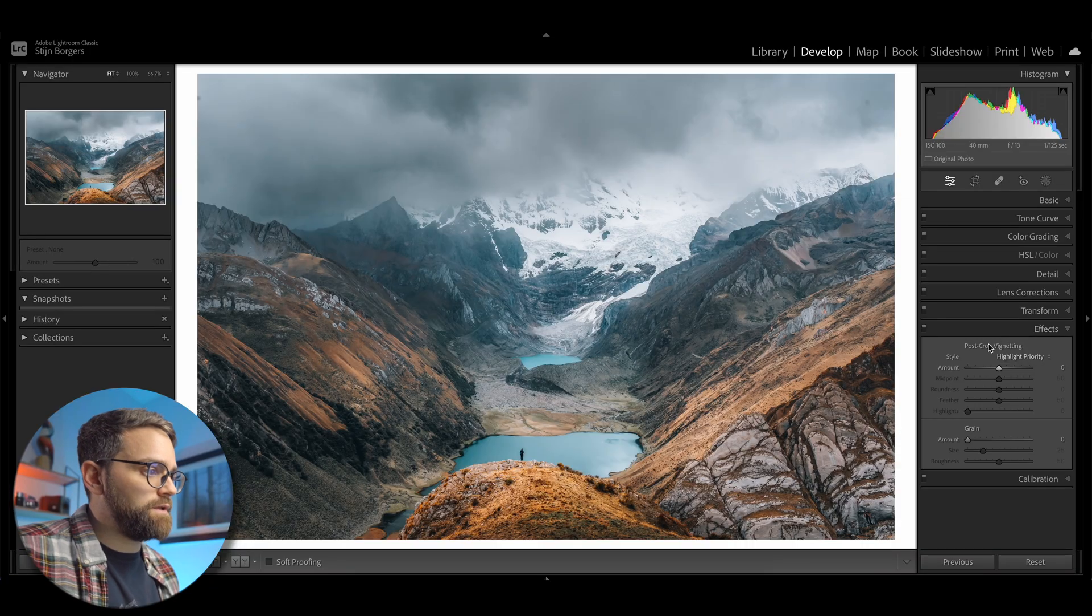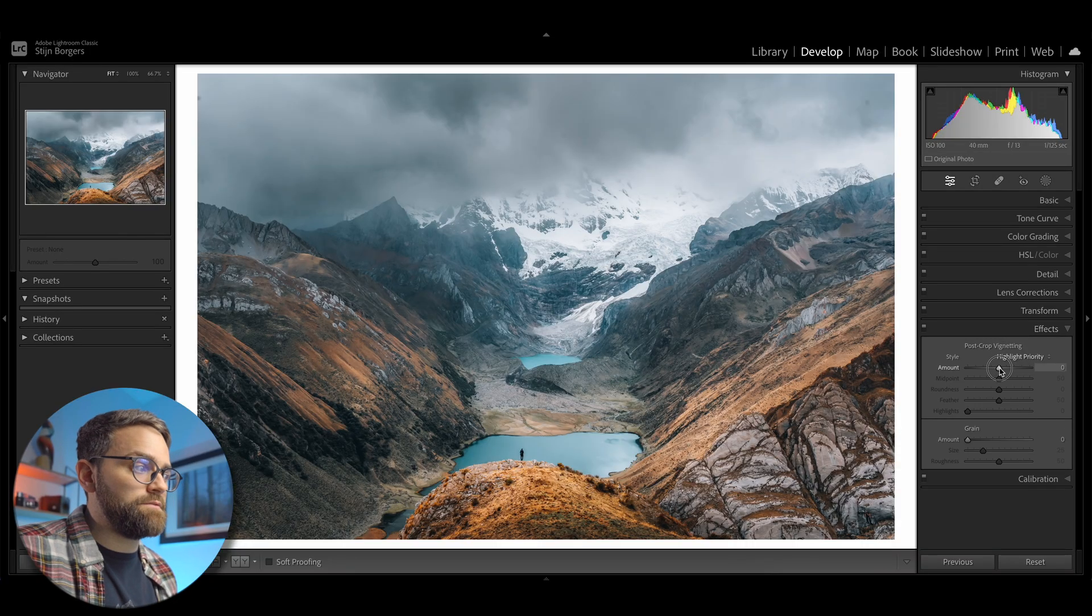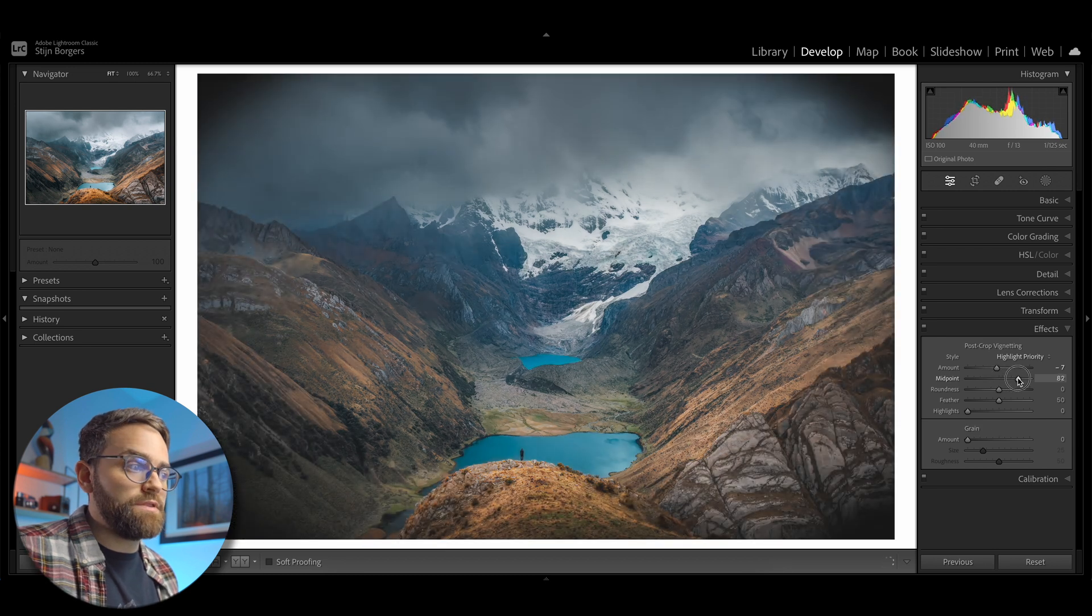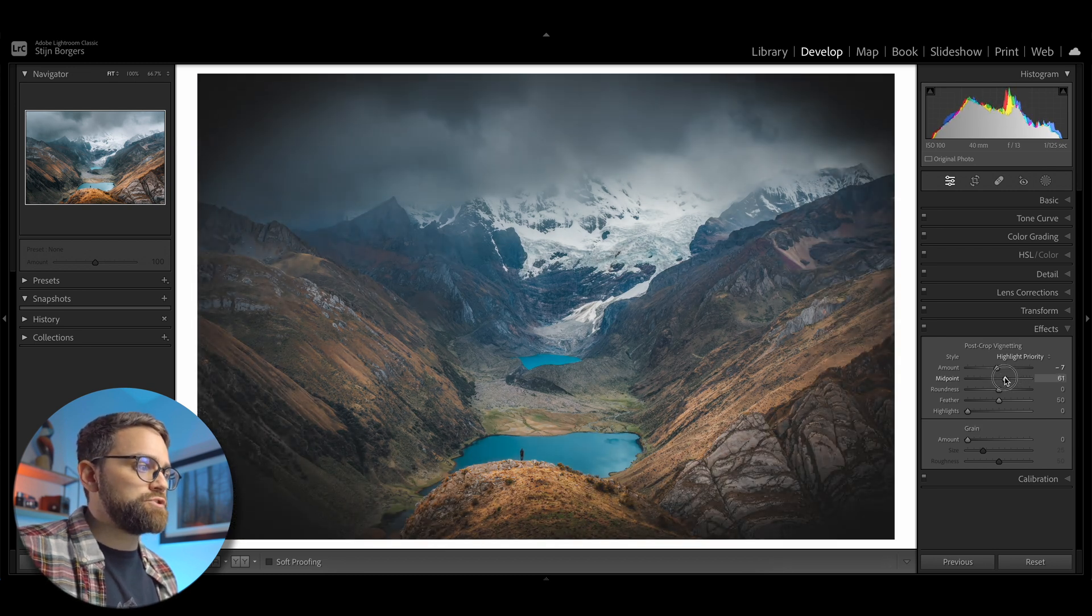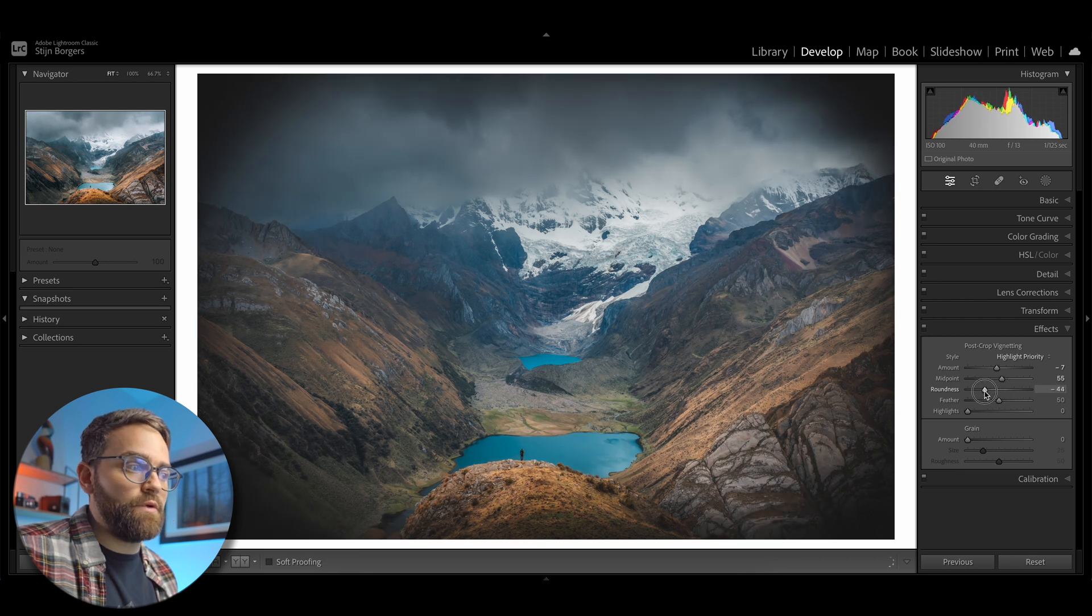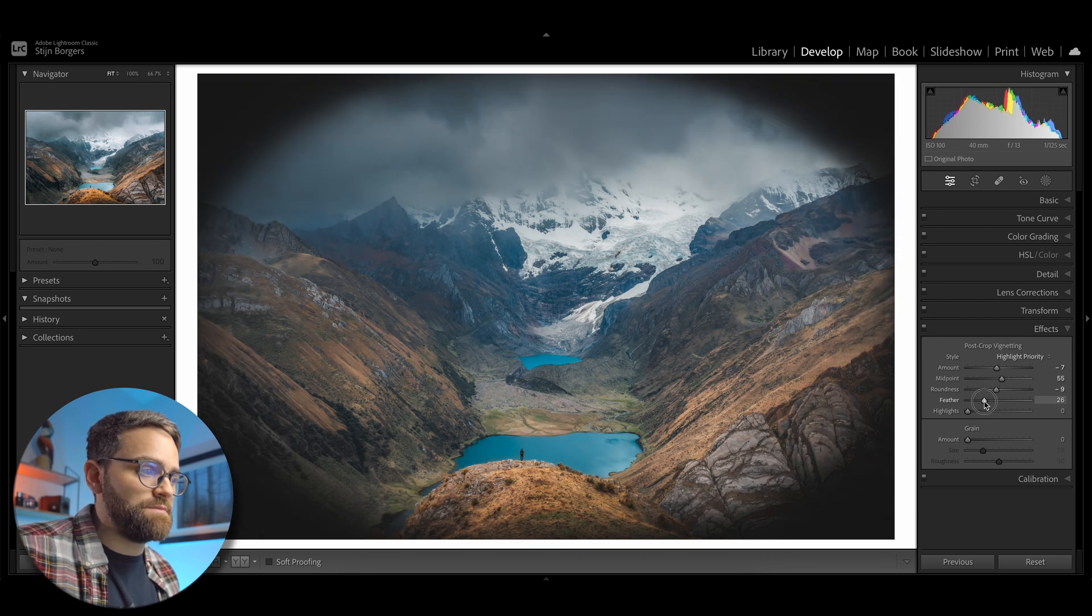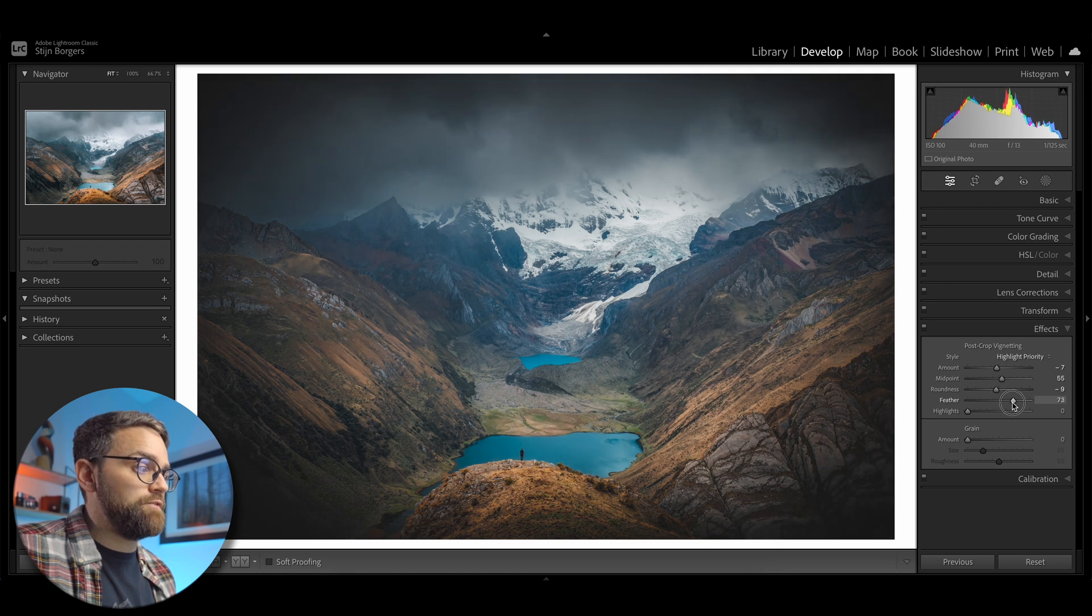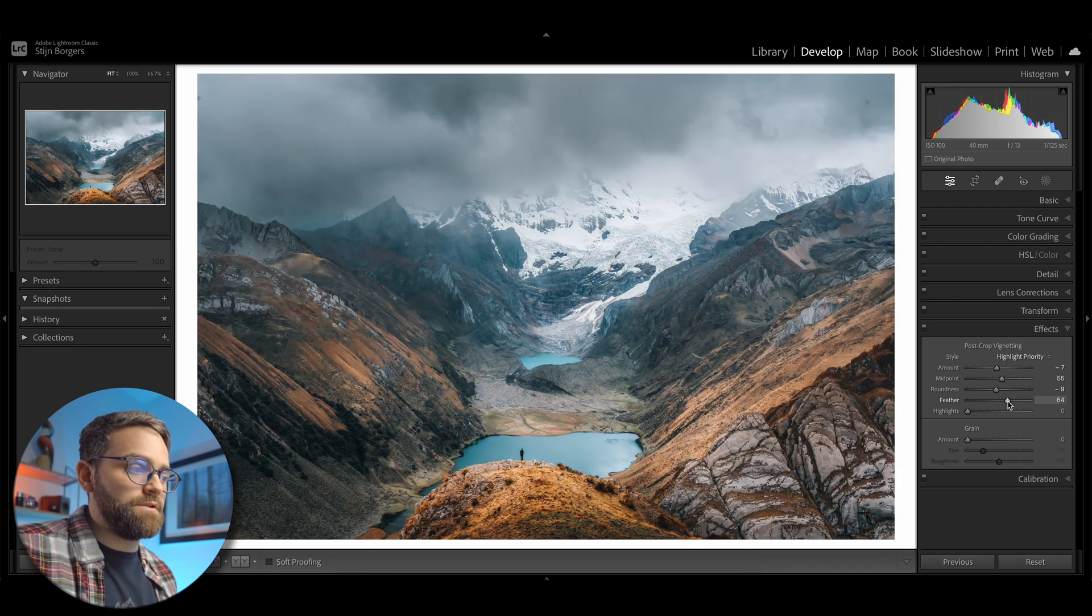Also in the post-crop vignetting tool, you can use the alt or option key to help you visualize your adjustments. So when you hold the alt option key while you move either the midpoint, the roundness, the feather or the highlight slider, Lightroom will show you the effect of these adjustments as it would look with the amount slider set to its maximum. And this is really helpful when you're adding just a slight vignette and it's hard to see what the other settings are actually doing.